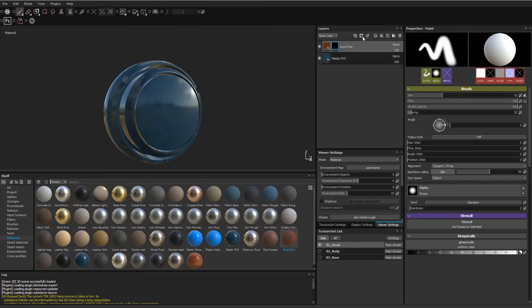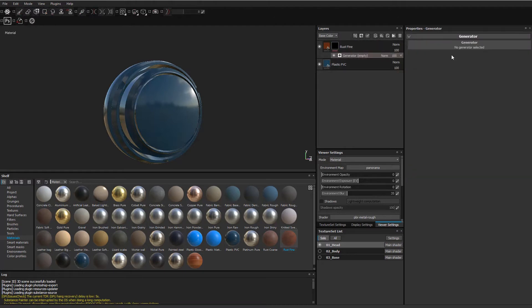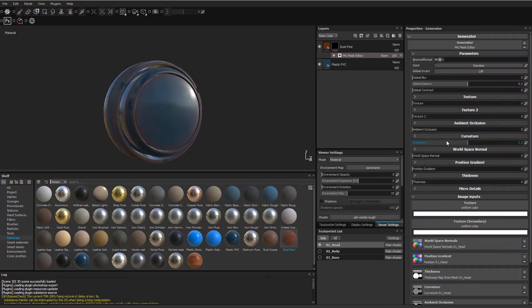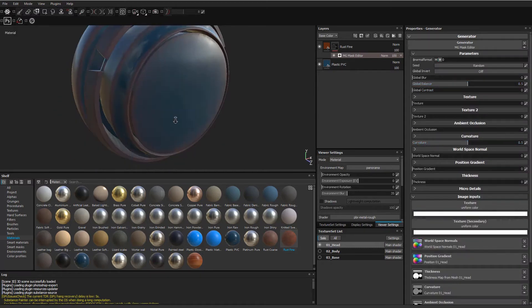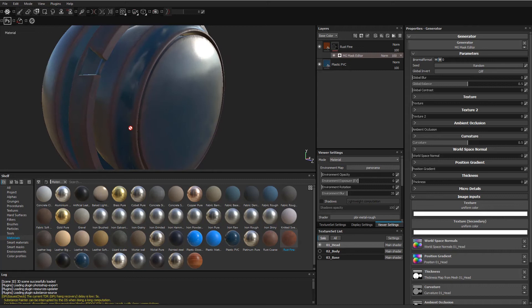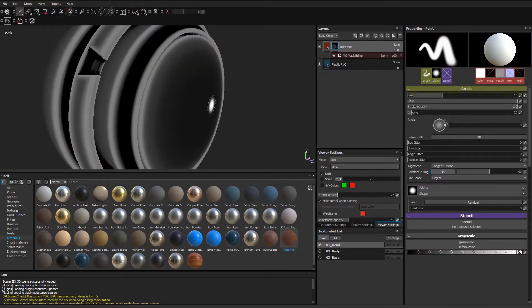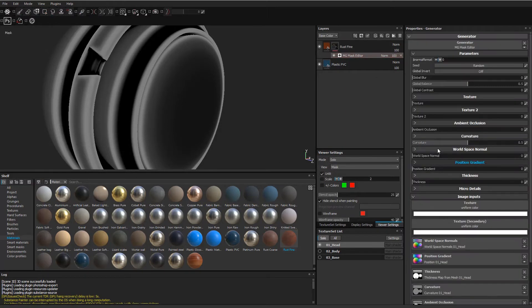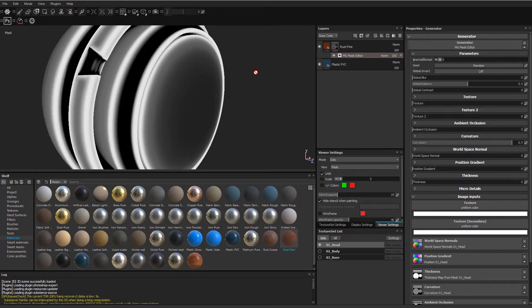With that black mask selected, I will create a generator. The generator I'm going to use is a MG Mask Editor. We're starting to see the actual masking taking effect with the rust being exposed in the curvature areas. If I hold down Alt and click on the actual mask, we can see what's going on. Let's go into our Mask Editor and make a couple of alterations. We have our curvature, we can increase that. To break up this very uniform line, we can add a texture.